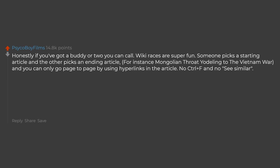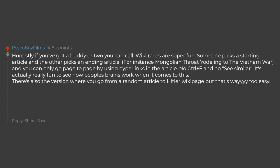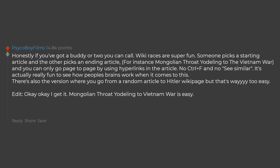No control plus F and no see similar. It's actually really fun to see how people's brains work when it comes to this. There's also the version where you go from a random article to Hitler's Wikipedia page but that's way too easy. Edit: Okay, I get it, Mongolian throat yodeling to Vietnam War is easy. It was just the first two things that popped into my head.